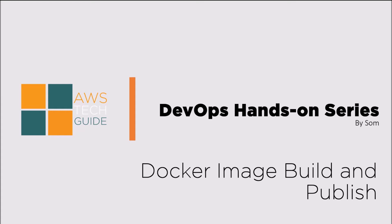Hello there, welcome to AWS Tech Guide. Today we will learn how to build Docker image and publish it to Docker Hub.